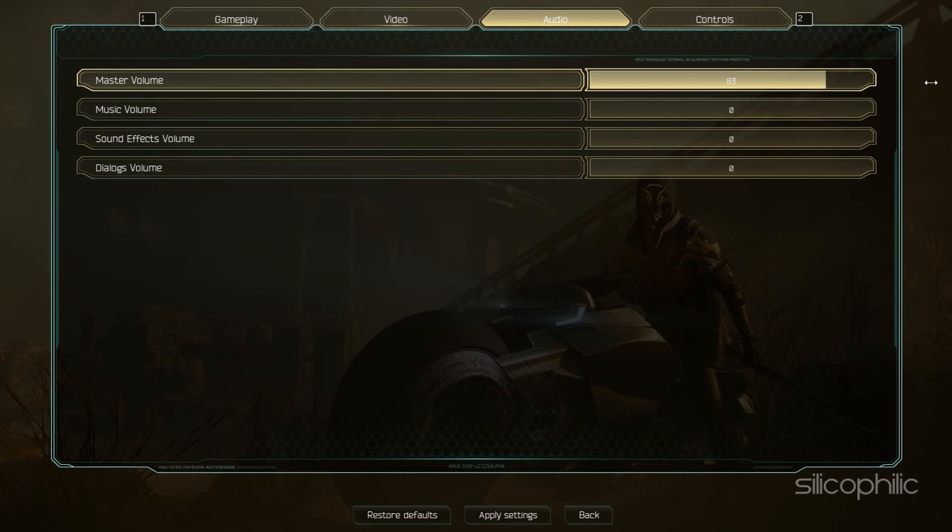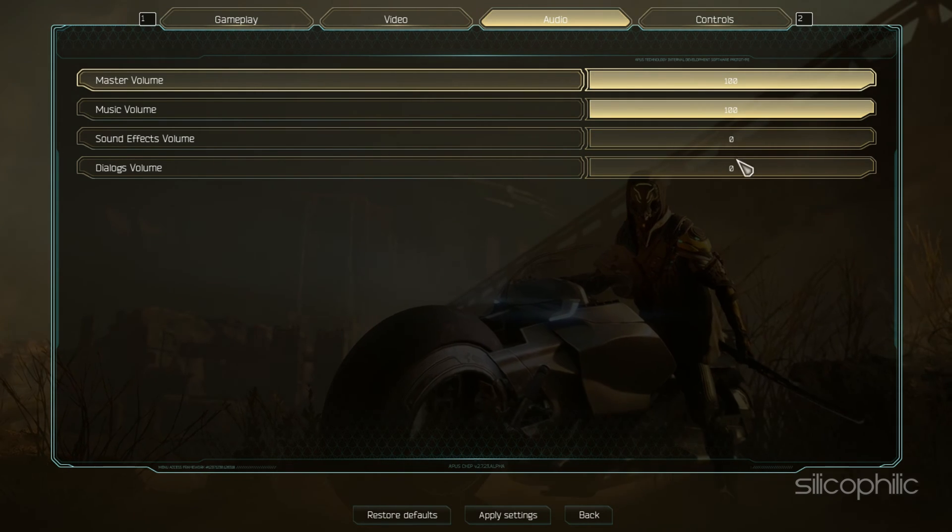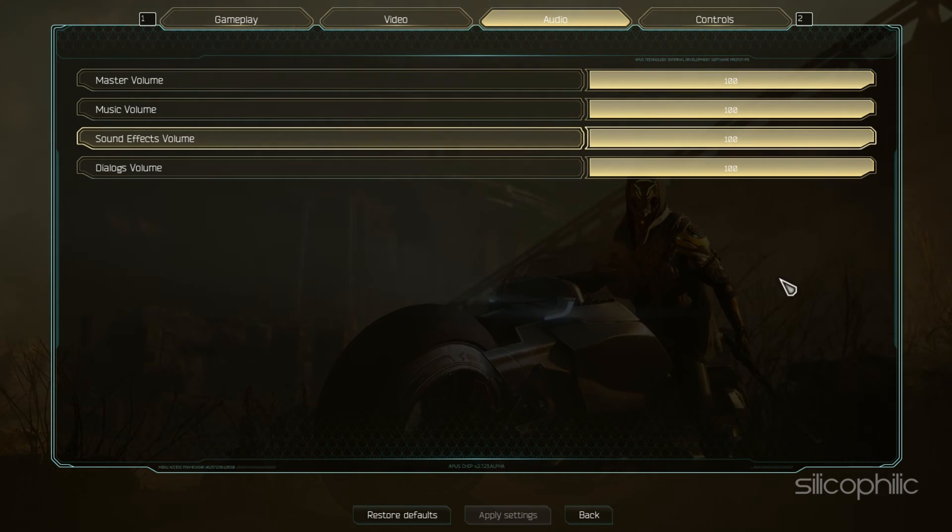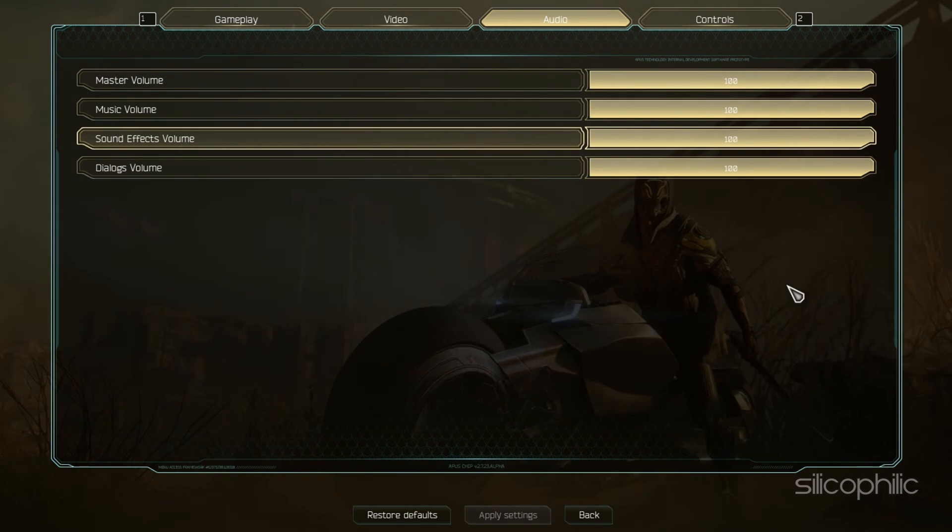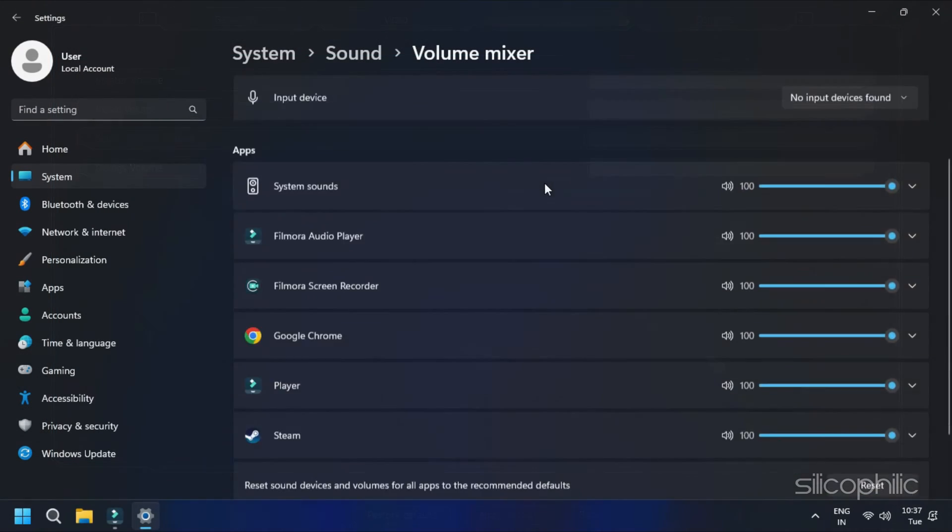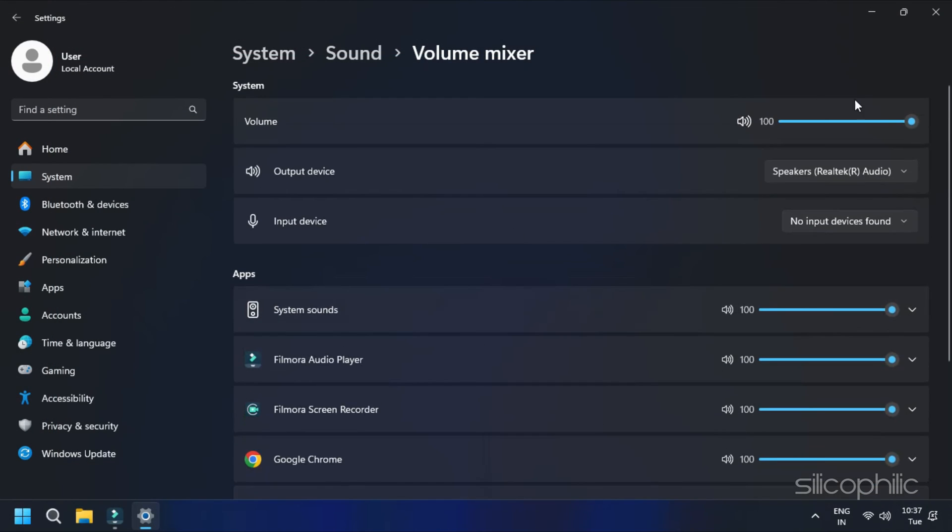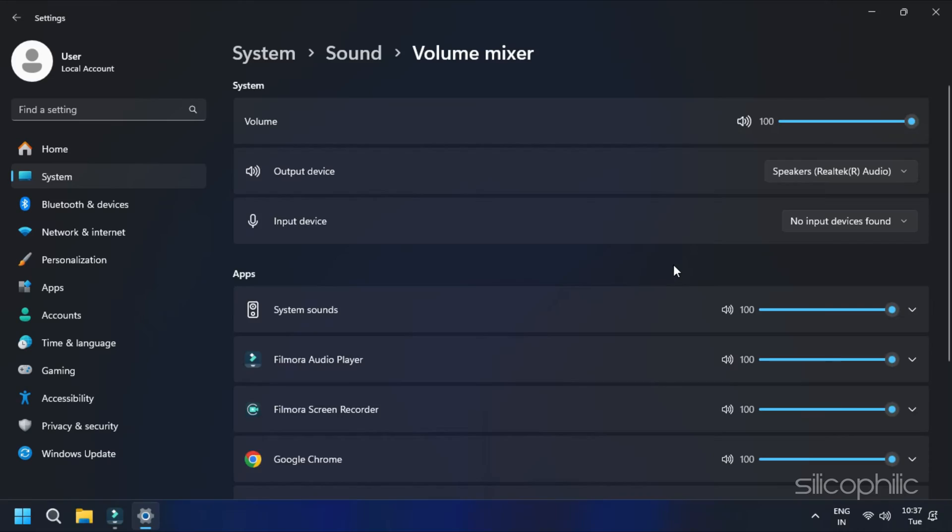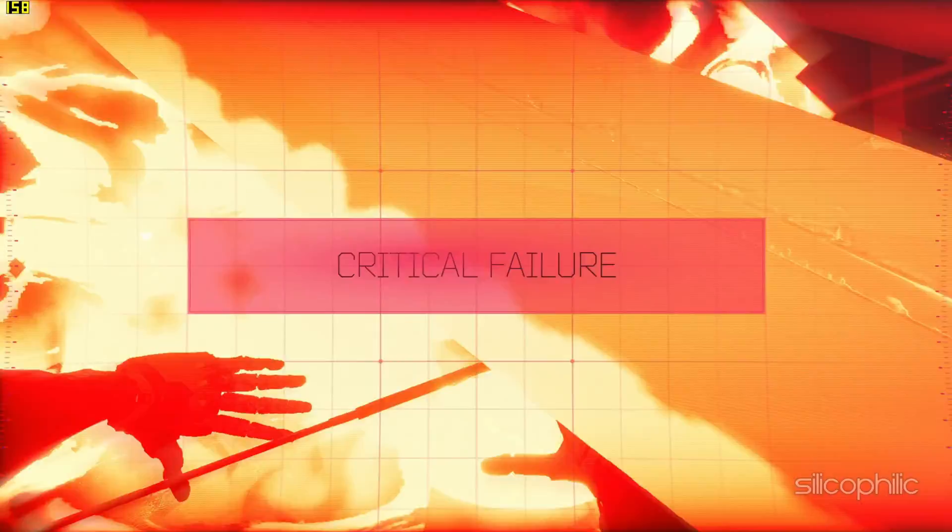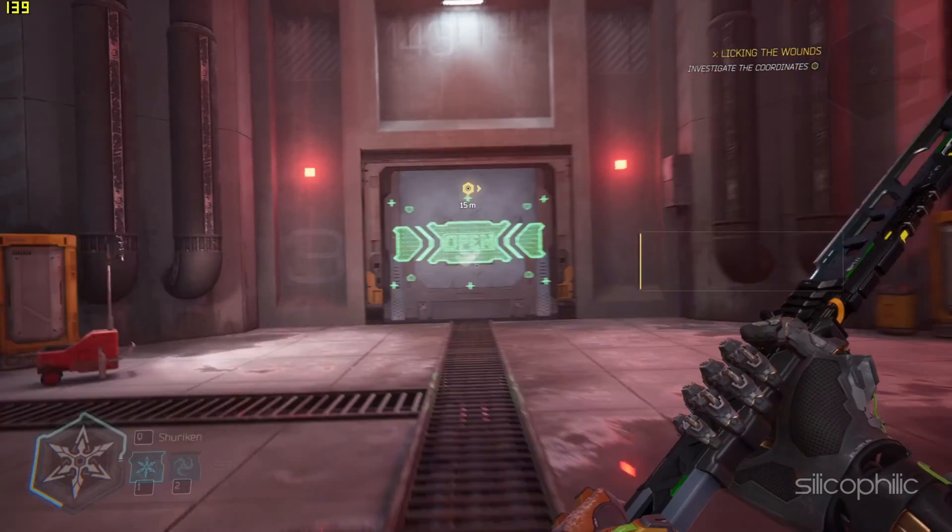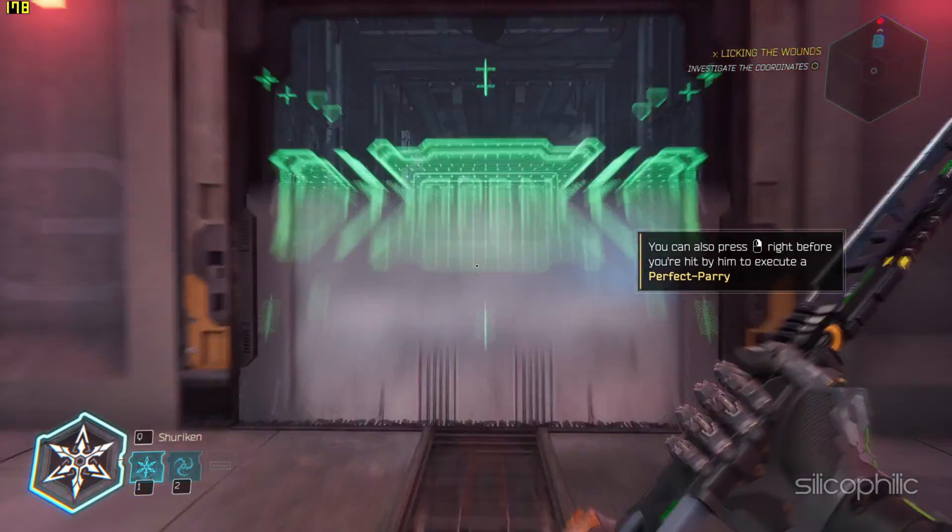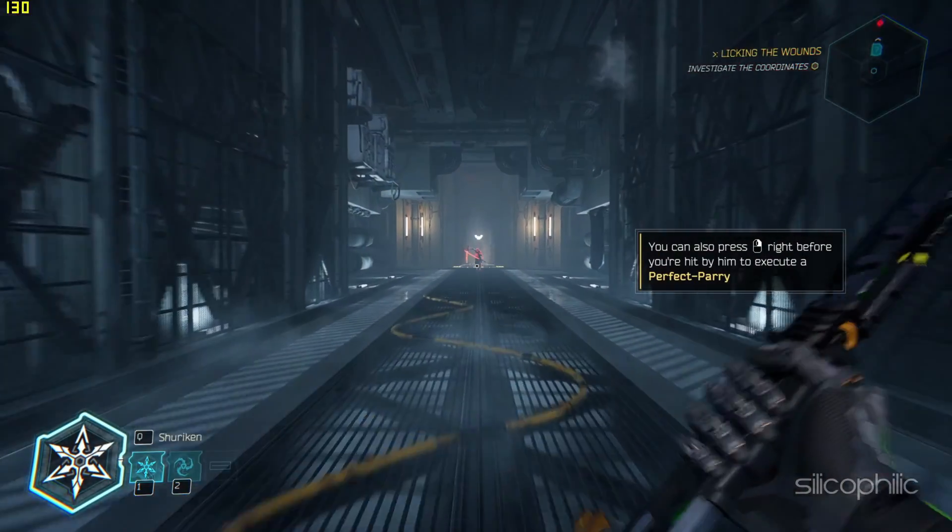Make sure sound effects, music and commentary options are enabled. Next, open your computer's volume mixer and ensure that the game's volume is turned up and not muted. Finally, restart your game and check if the error persists.